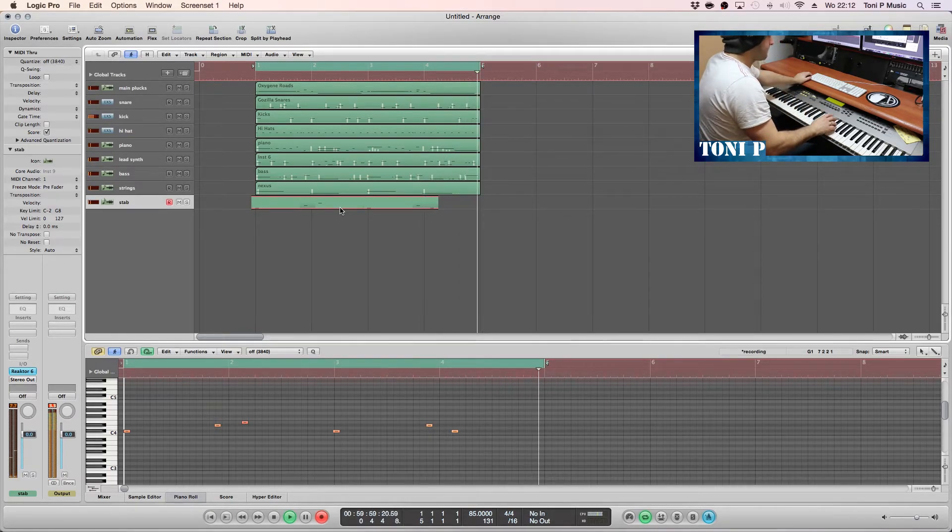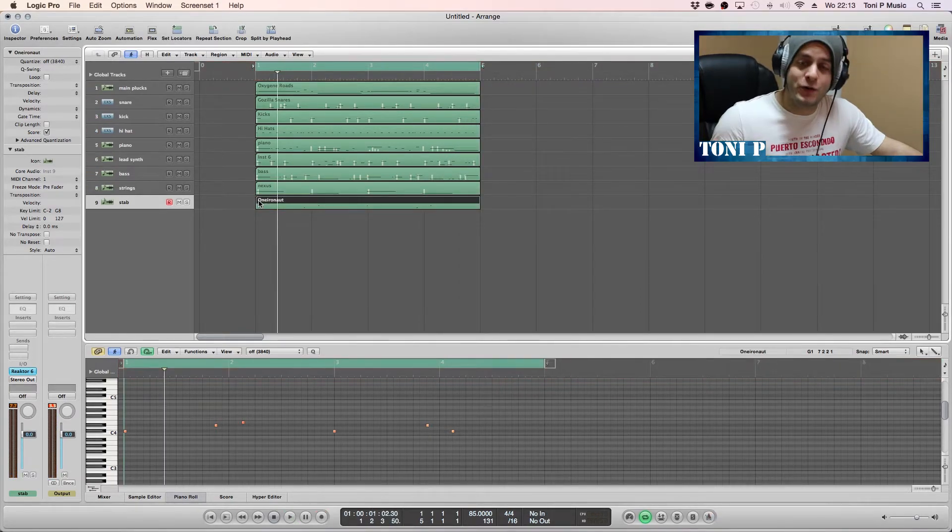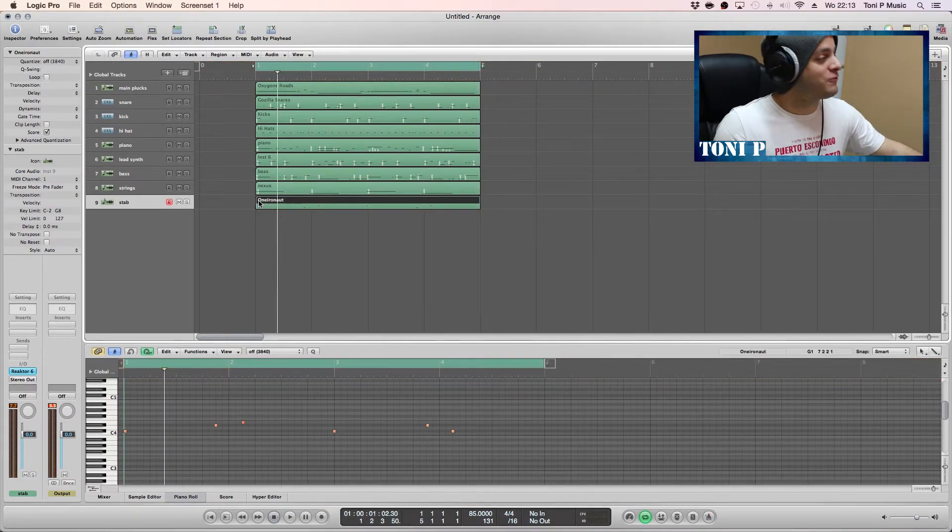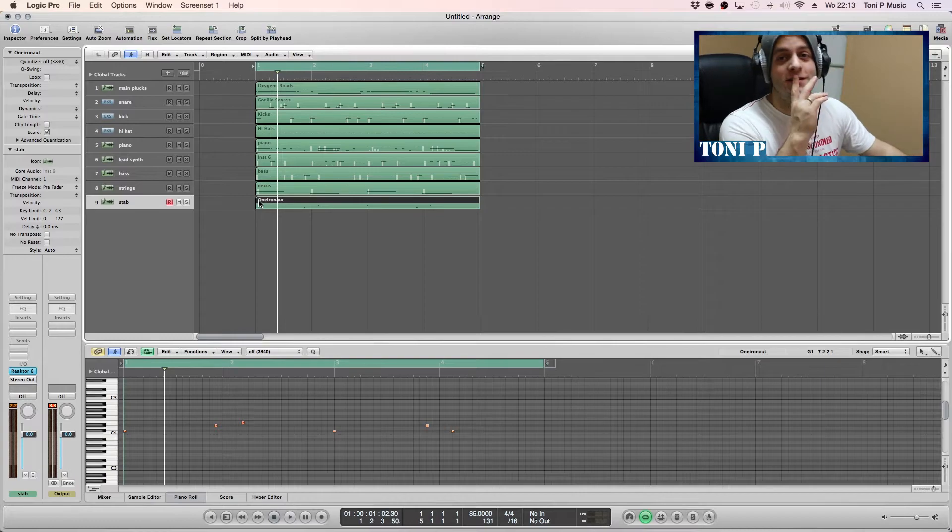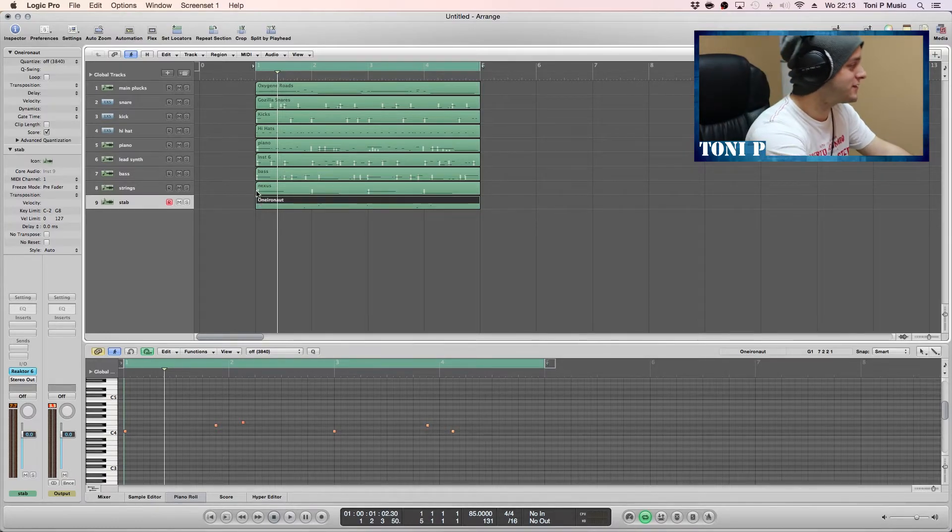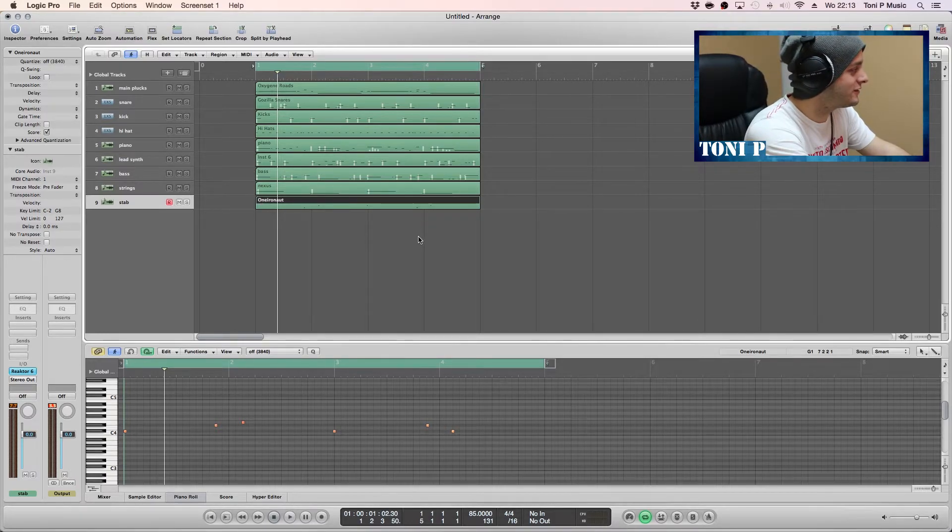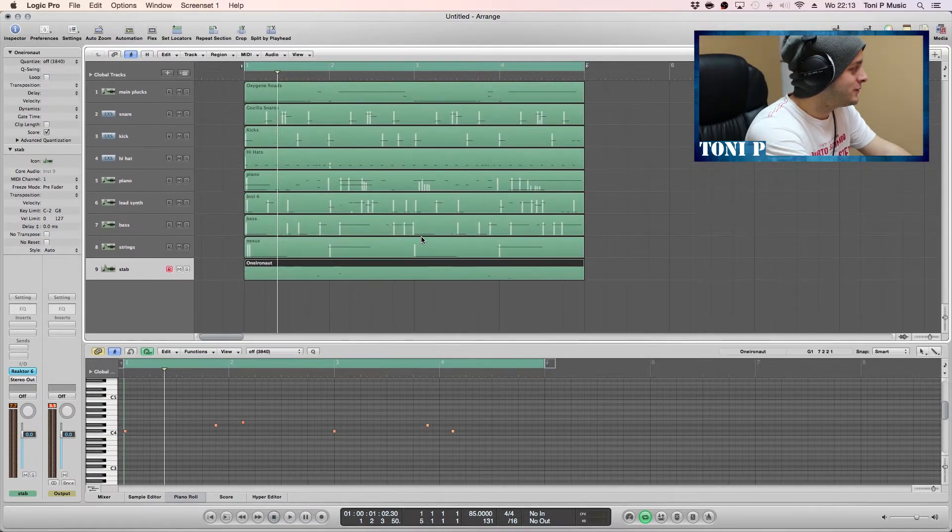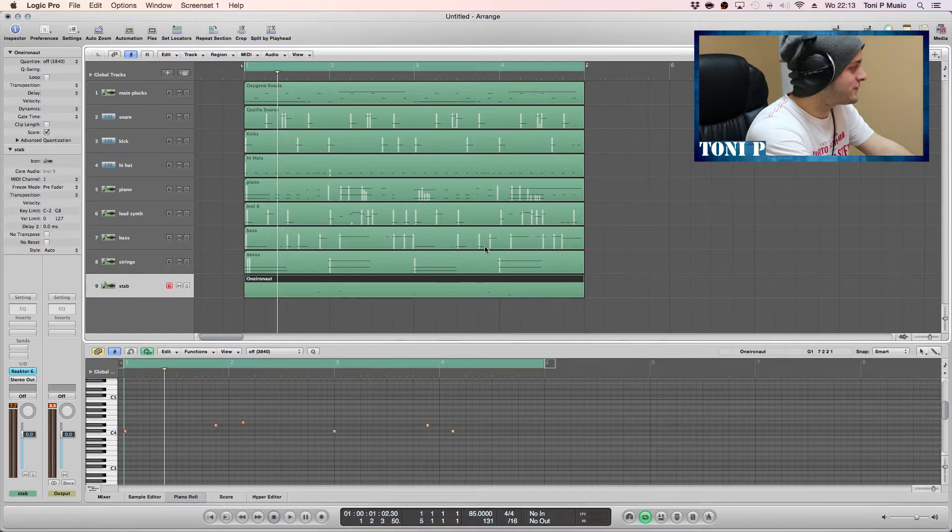I actually think we're going to leave it at that for now. Let's just have one last quick listen before I cry myself to sleep.